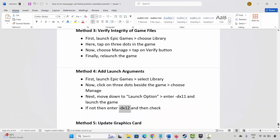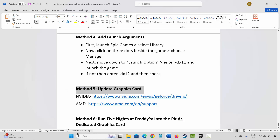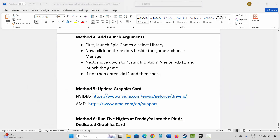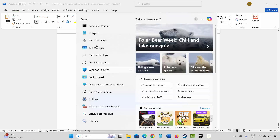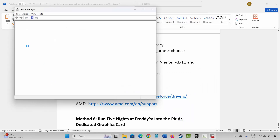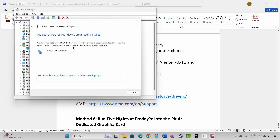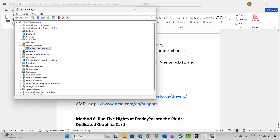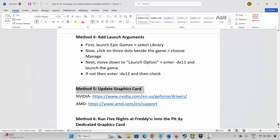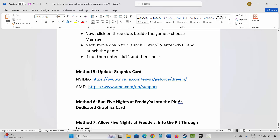If not, the next method is to update your graphics card. Go to Windows Search and search for Device Manager, then expand Display Adapters, select your graphics card, right-click on it, click on Update Driver, and then click on Search automatically for drivers. This will check and update your graphics driver. NVIDIA and AMD users can go through the link provided in the description to update your graphics card from there.